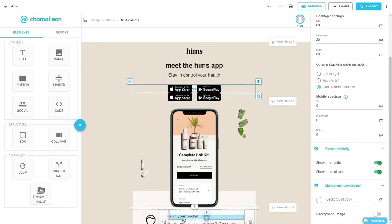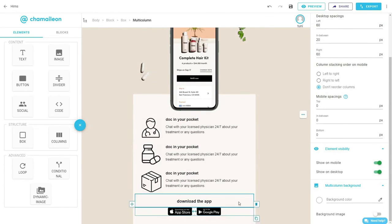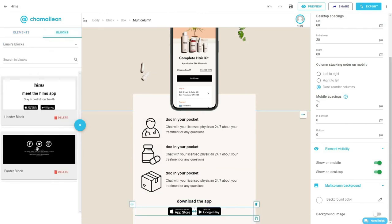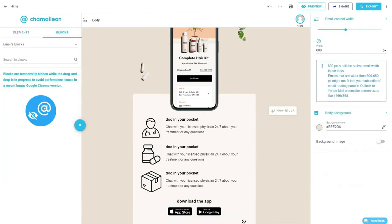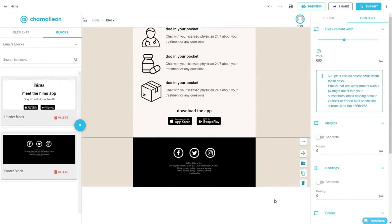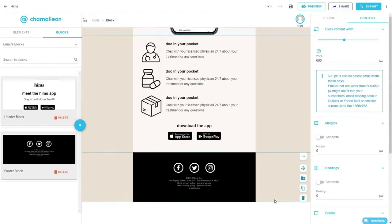I've added the download button, download app buttons, and dragged the email footer that I created earlier and dropped it at the bottom of the layout.